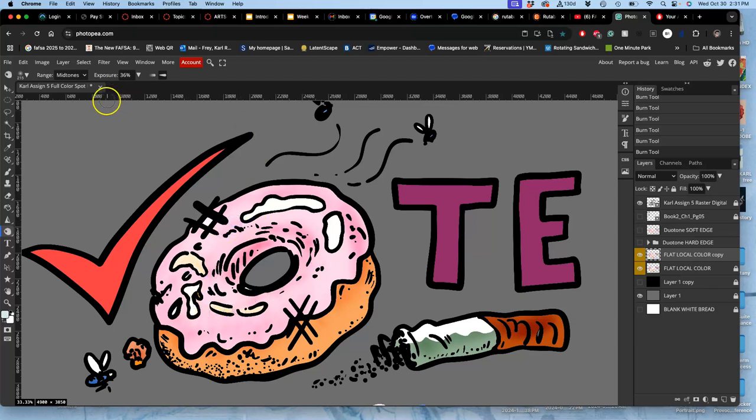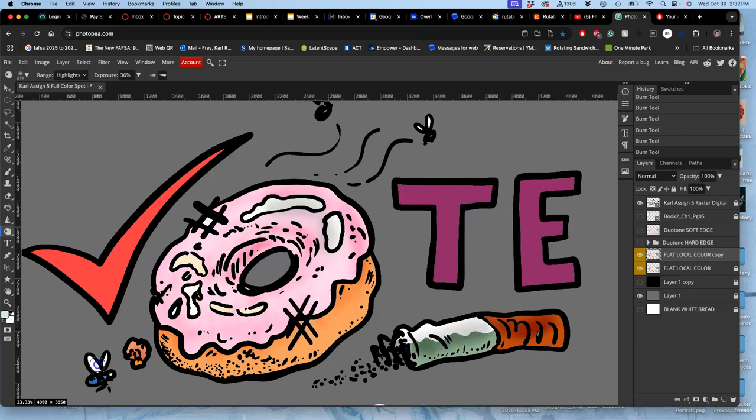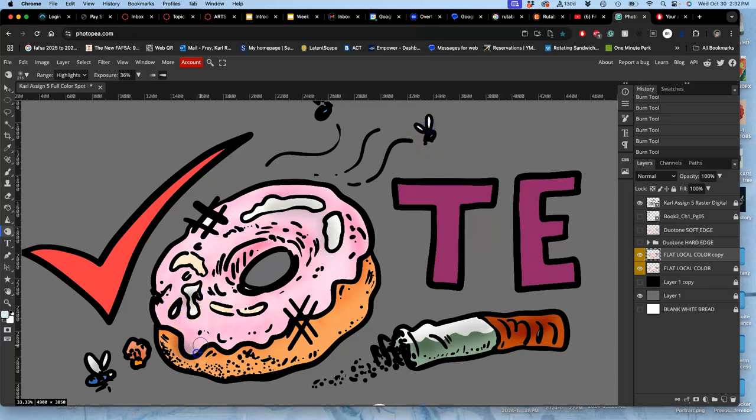Now if you want to darken your brightest shapes, the highlights, you just set it to highlight when you burn, like the wings of the flies. Or these highlights in the donut. Makes it look nice and dirty.